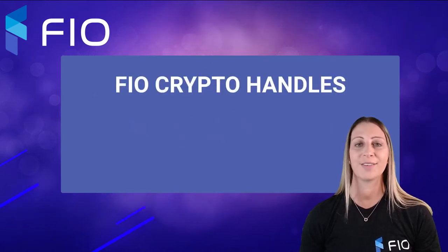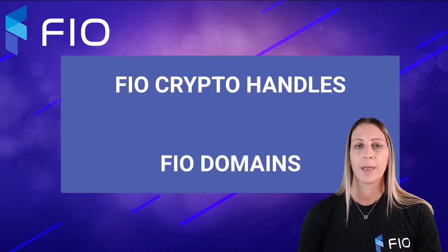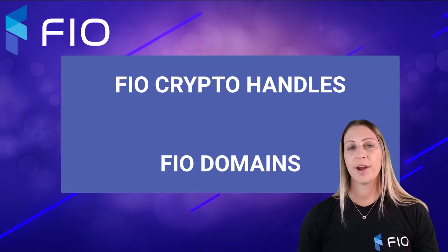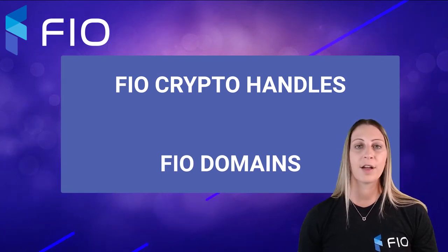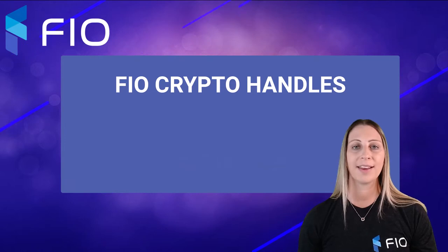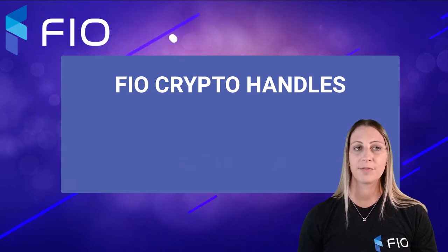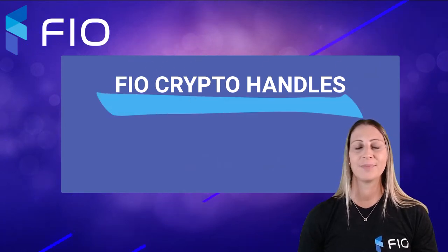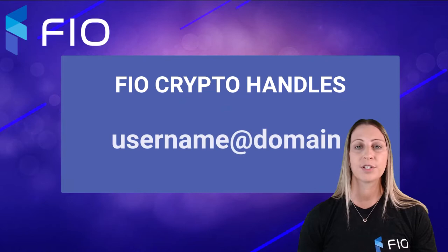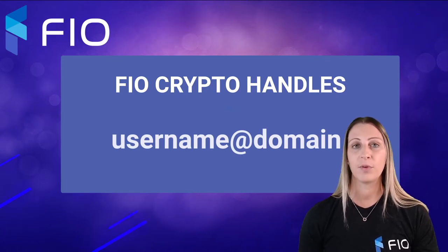Before I show you the dashboard, I want to go over some basics on what a FIO crypto handle is and what a domain is. First of all, what is a FIO crypto handle? Well, it's going to be in the format of username at domain. So an example of one would be chelsea at wallet.